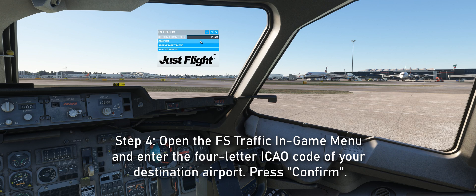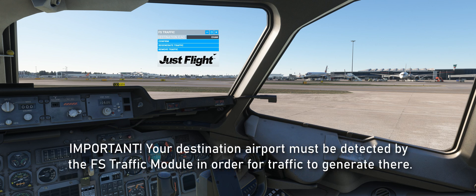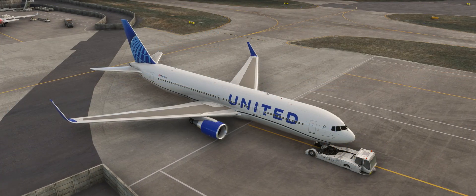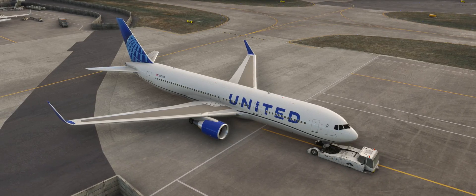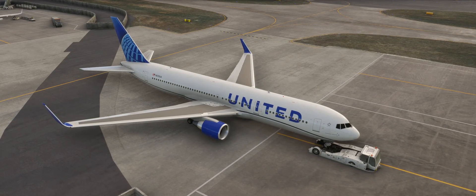Once the Confirm button is pressed, the destination has been locked into the FSTraffic module, and it can only be changed if you manually enter a new destination and press Confirm again. It is important to remember that the FSTraffic module needs to know your destination airport in order for traffic to generate at your destination. The FSTraffic setup is now complete and traffic will be visible throughout your flight.